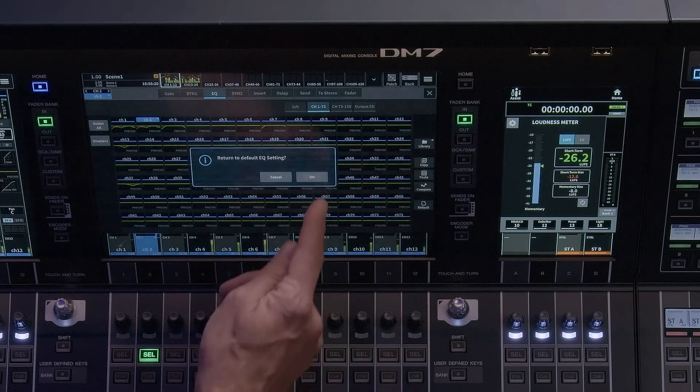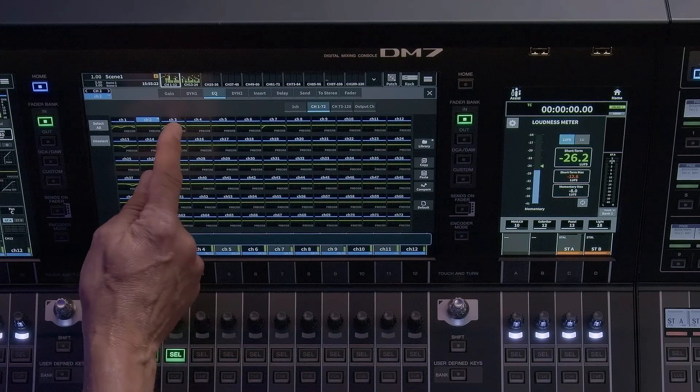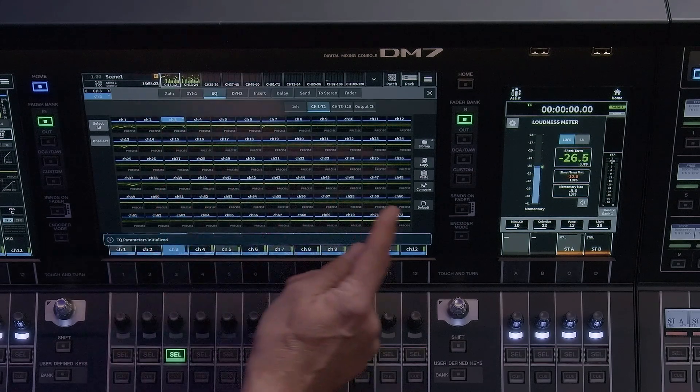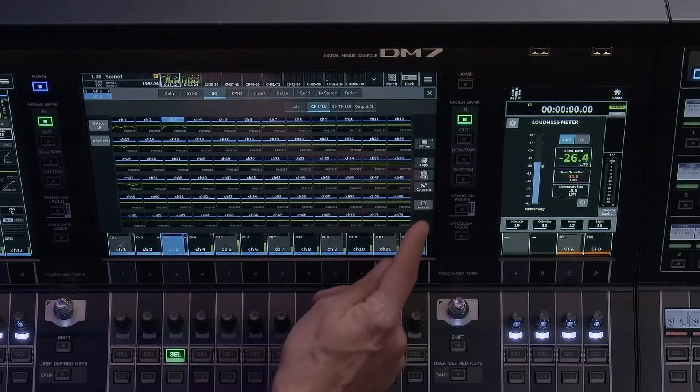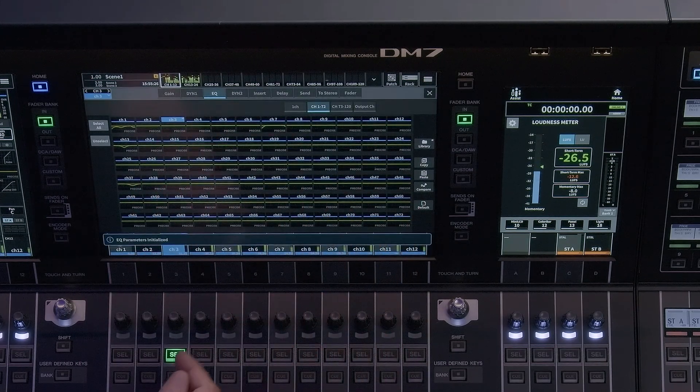The Compare feature works with the Copy-Paste function. It allows the existing parameters to be toggled with the parameters stored in the copy buffer.